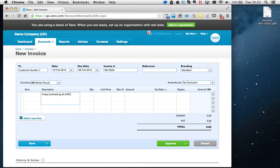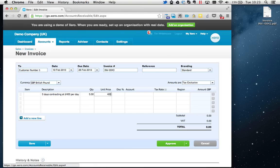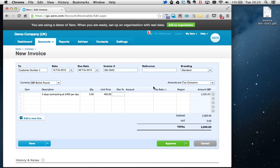At 400 pounds per day. Quantity 5 and unit price 400. Obviously five days, 400 pounds per day. Discount, I'll leave blank, but you might want to use it if you've got standard prices and then offer specific discounts for specific clients.